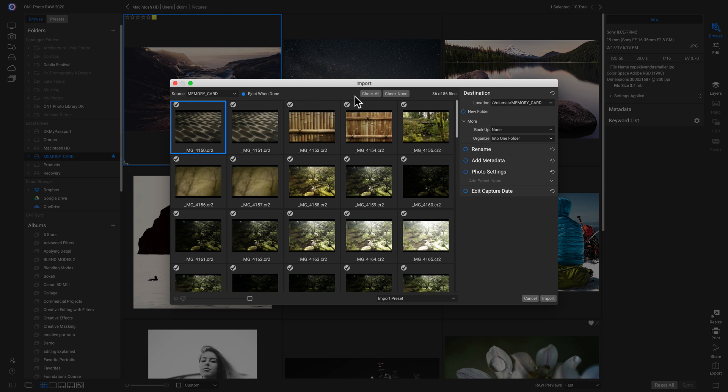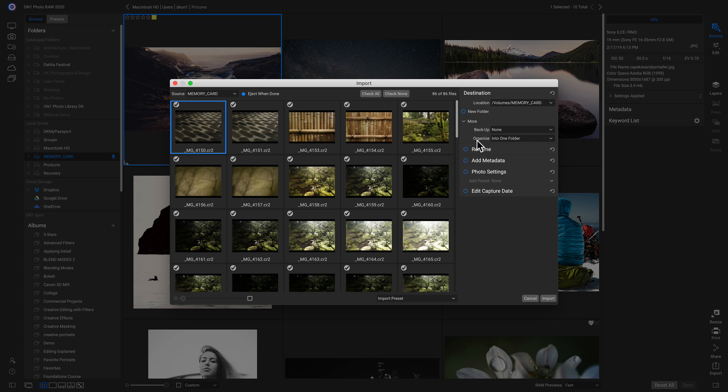And now we have all of the usual options for importing. We can go through here and choose different images that we don't want to import. We can check All, check None. And then on the right side over here, we can choose different options for the importing.